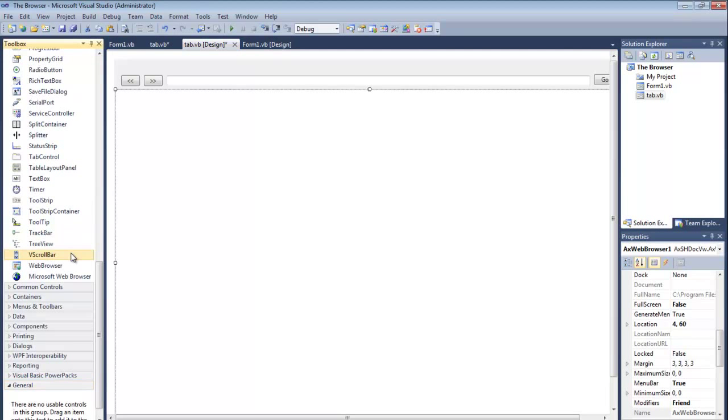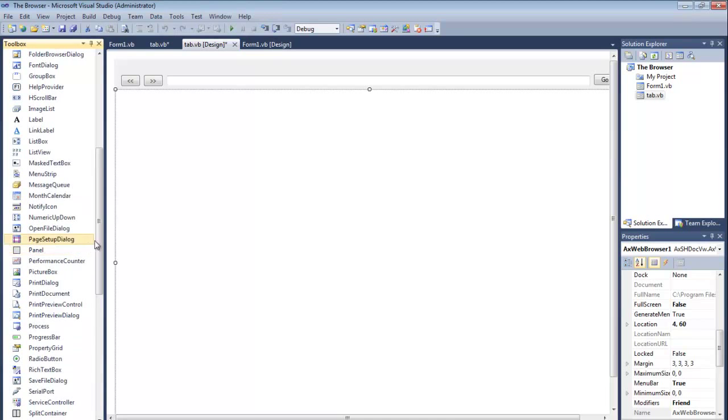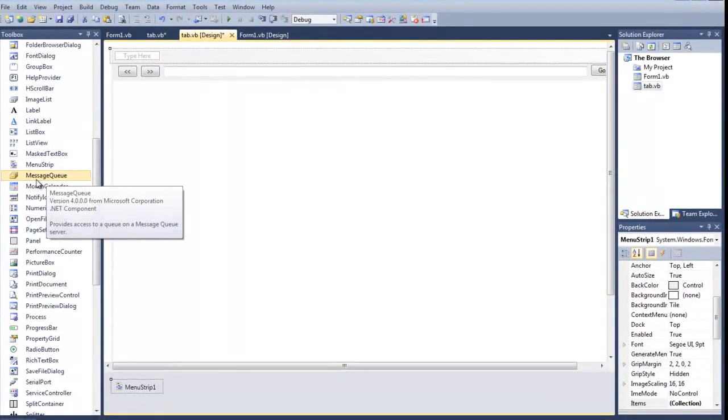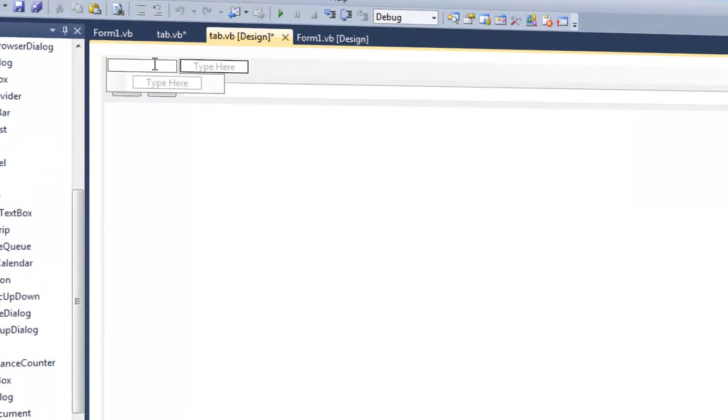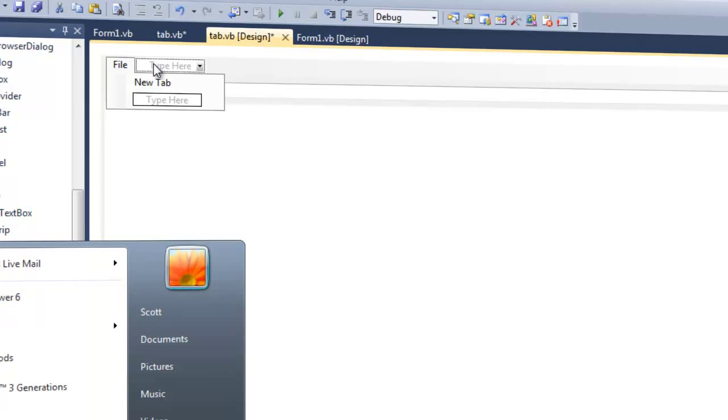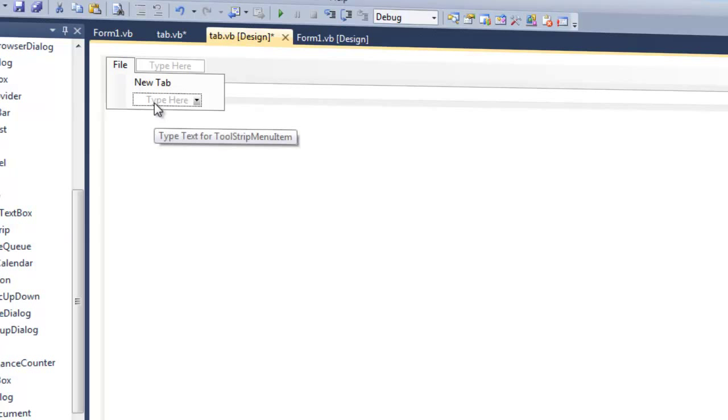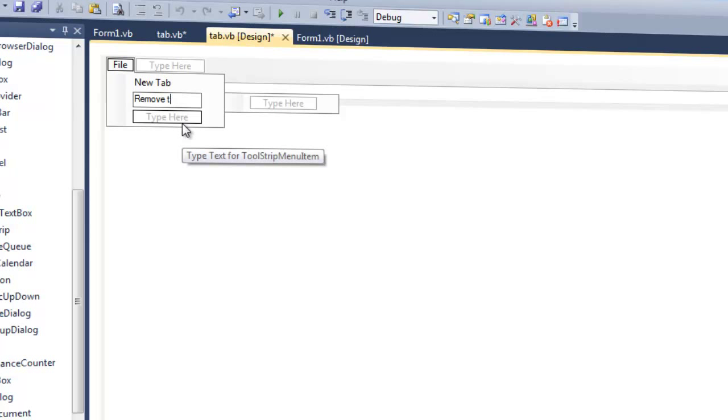The reason why is because we're going to add a menu strip. I'm going to go ahead and put file. And under that I'm going to put new tab, and then remove tab.